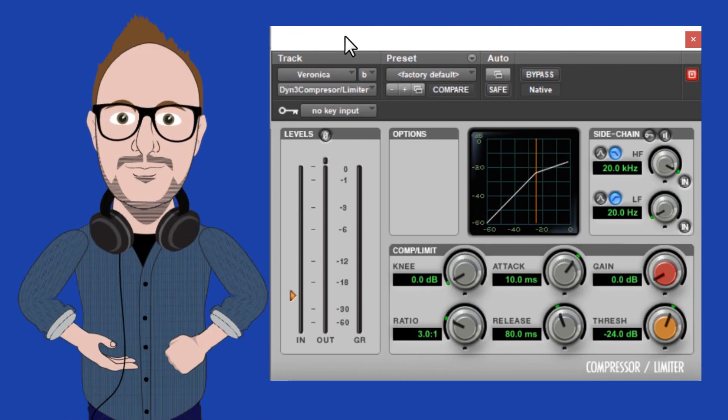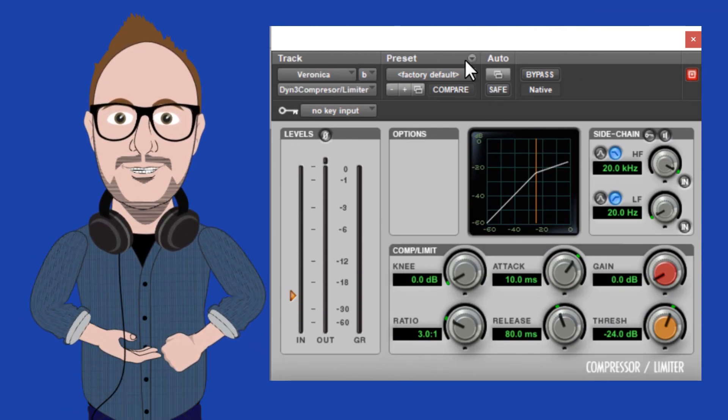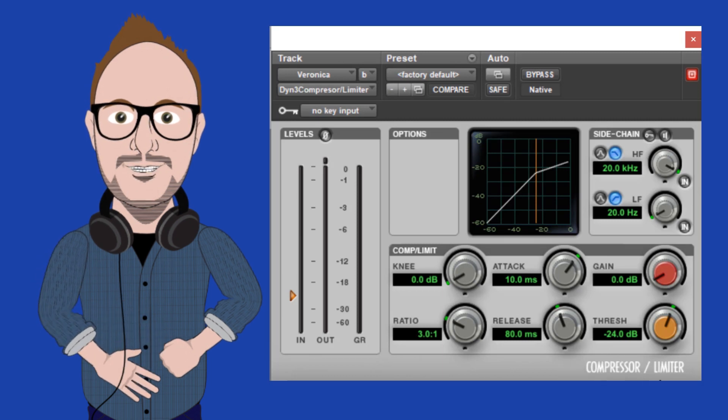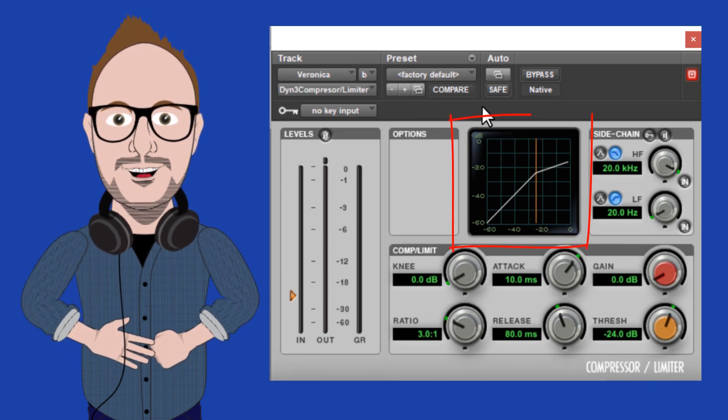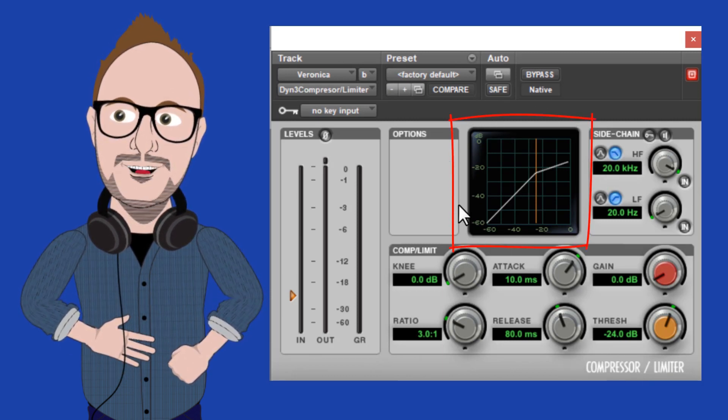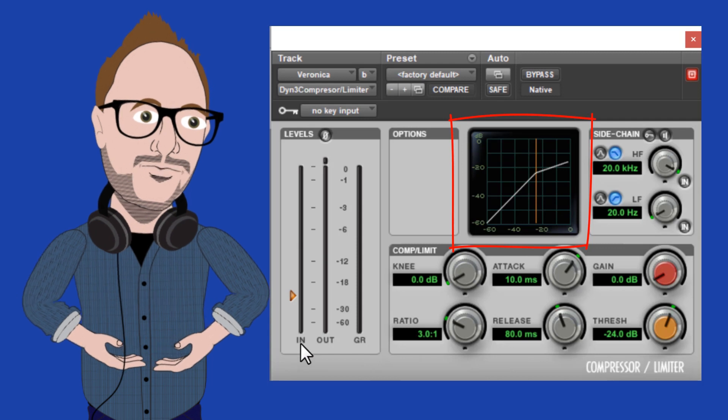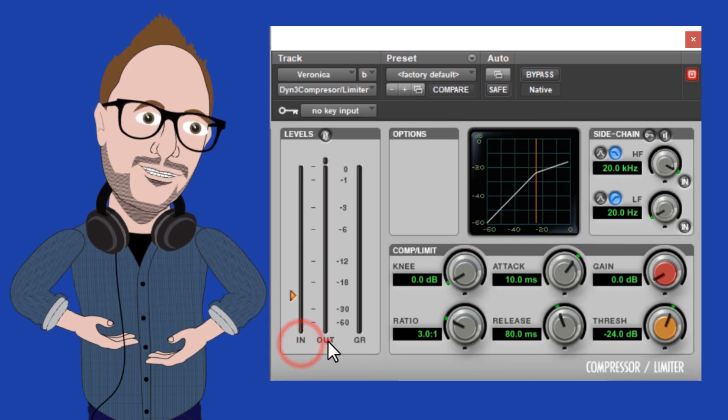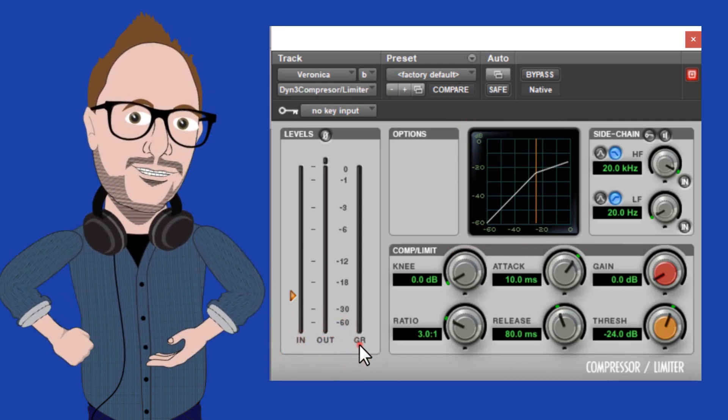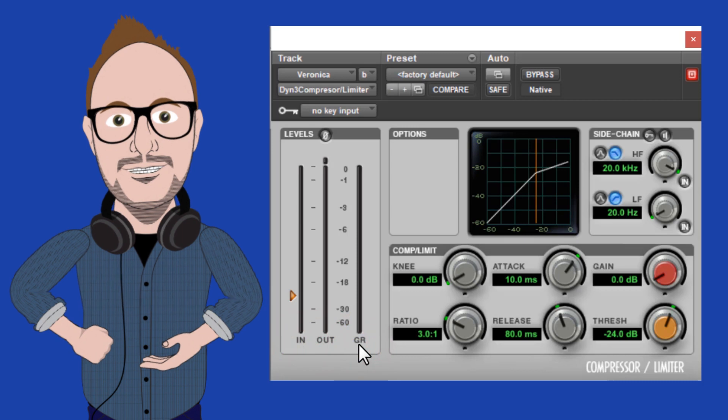We're going to use this basic compressor that comes with all of the Pro Tools versions, because it has a graphical display that helps us to visualize the components of a compressor, and it also has an input and output meter, and also this handy GR, or gain reduction meter.